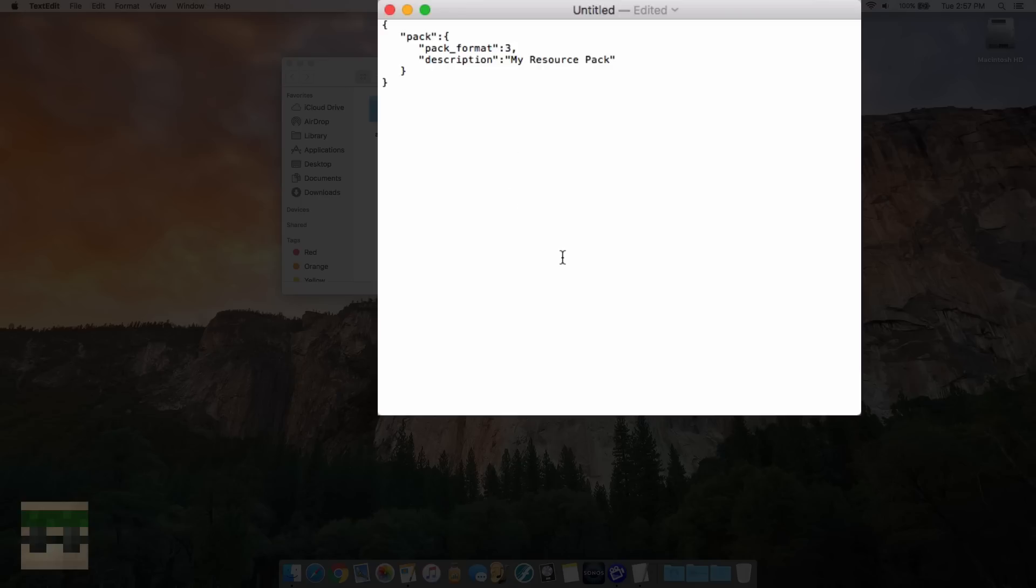Now I'm not 100% how it works, but I would have a good guess that maybe for 1.12 the pack format will be 4. So just double-check what version you're on and just figure out what the current pack format should be. Now the description we can edit to make anything we want. So let's just edit it and we'll say demo pack.